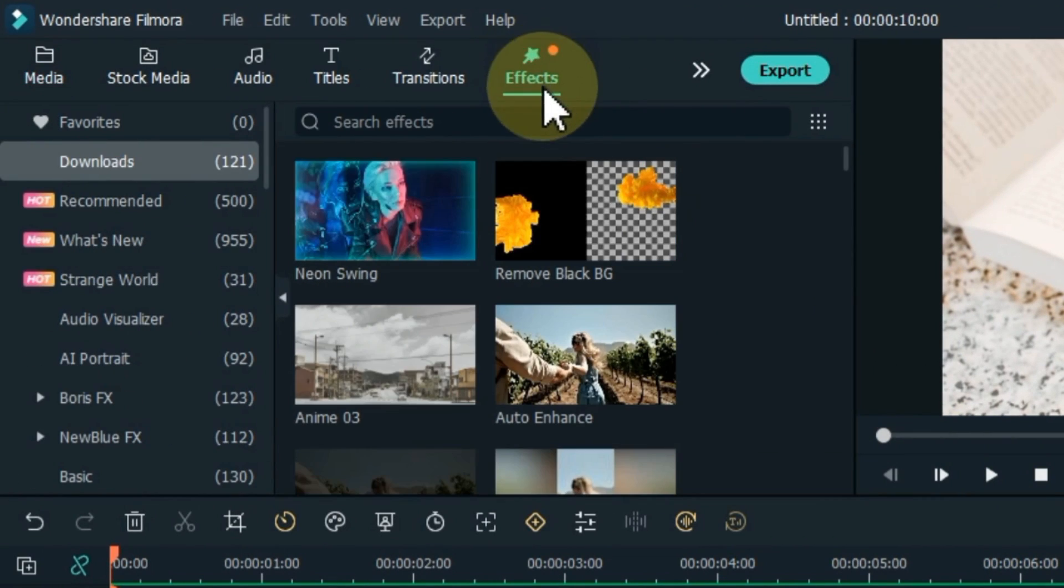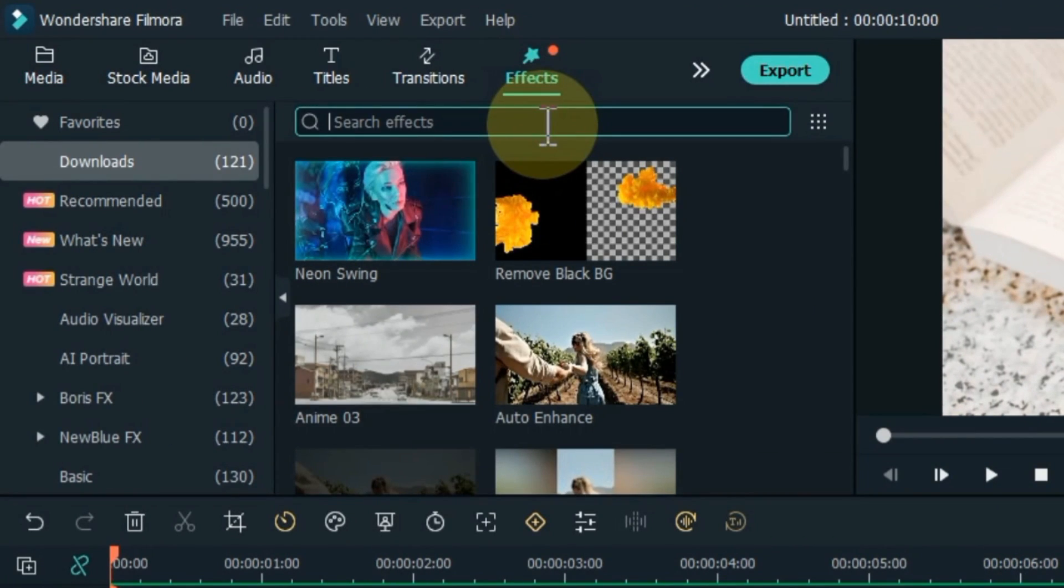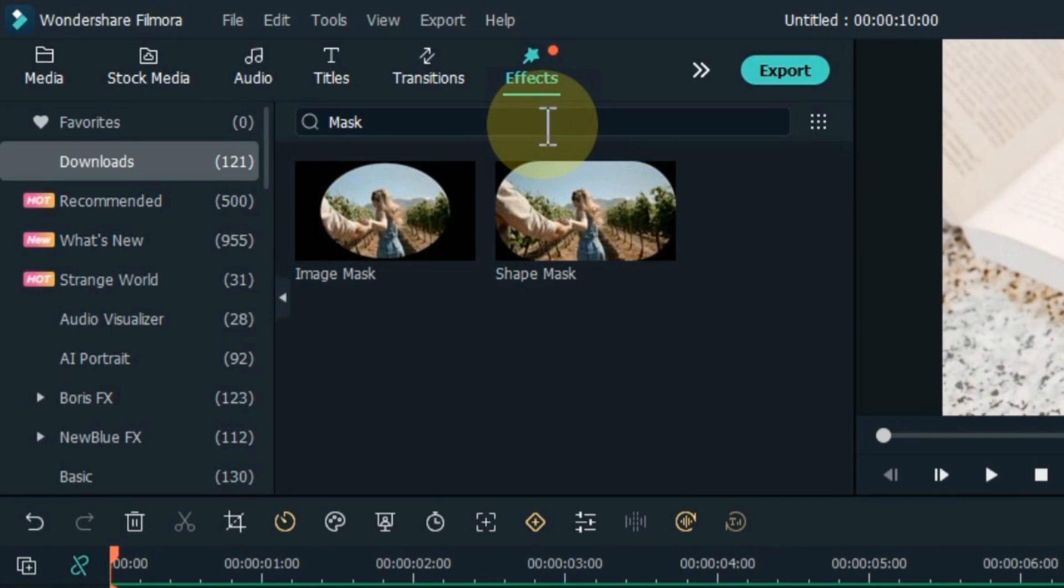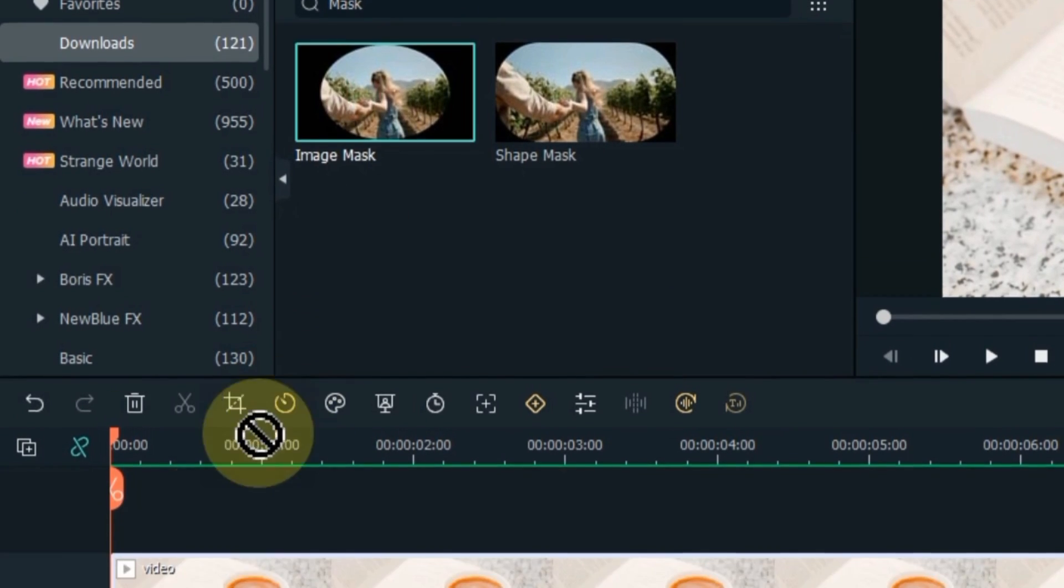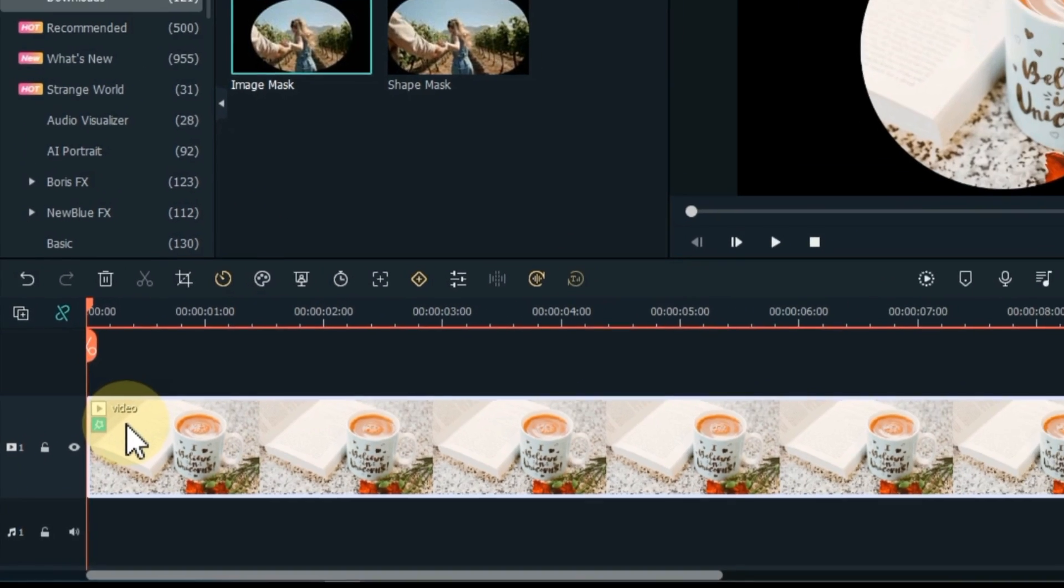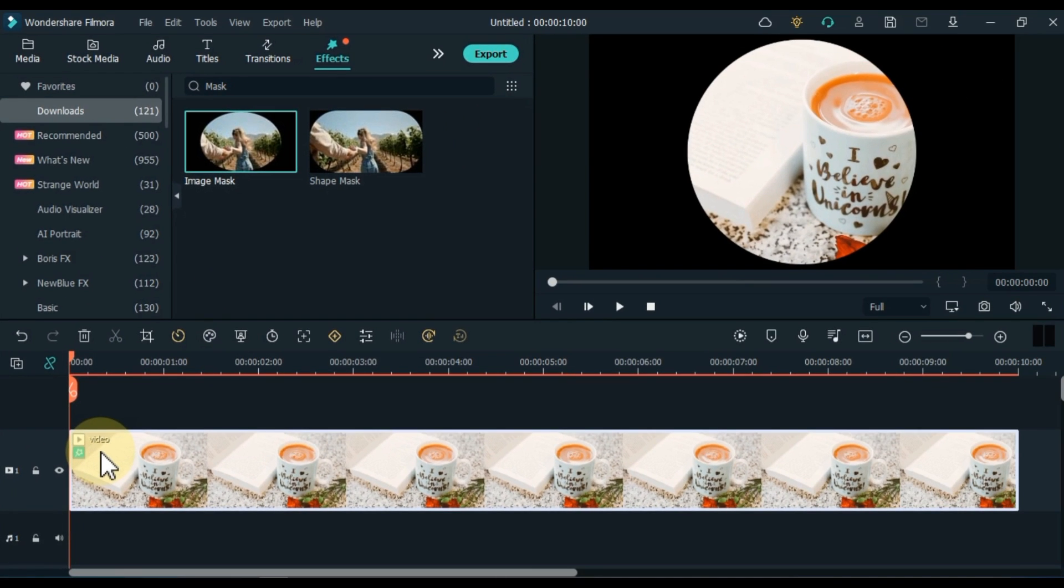Go to the effects tab and click on it. Search for the image mask effect under effects. Drag and drop the effect over the video on the timeline. Now I will place this mask effect on the tea area and the bowl.